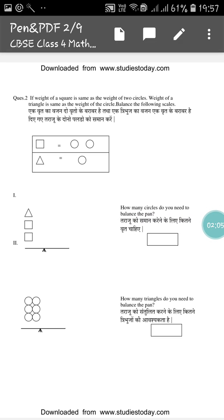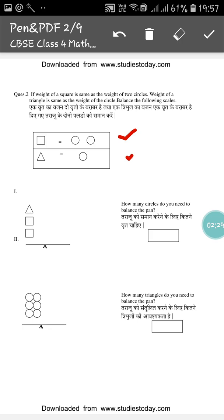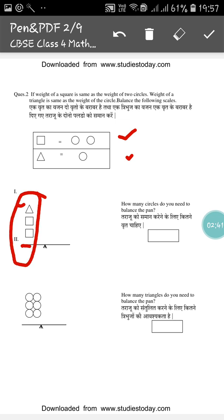Now I will go to the next page. Here you can see a question — this question is very interesting. If the weight of a square is the same as the weight of two circles, and the weight of a triangle is the same as the weight of one circle, you have to balance the following scale. Here you can see two squares and one triangle — so how many circles do you need to balance the pan?